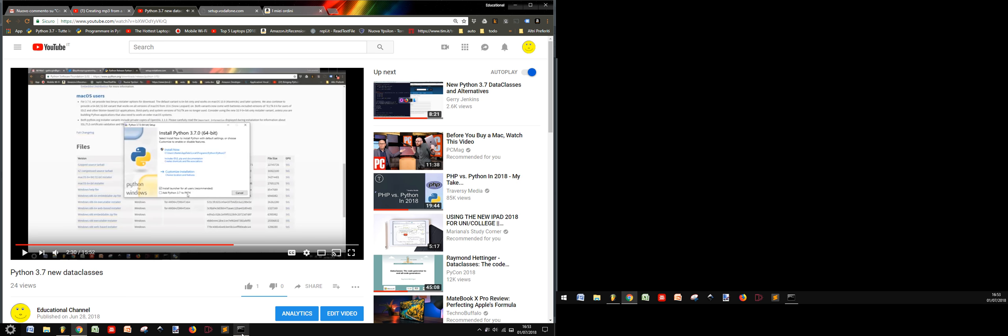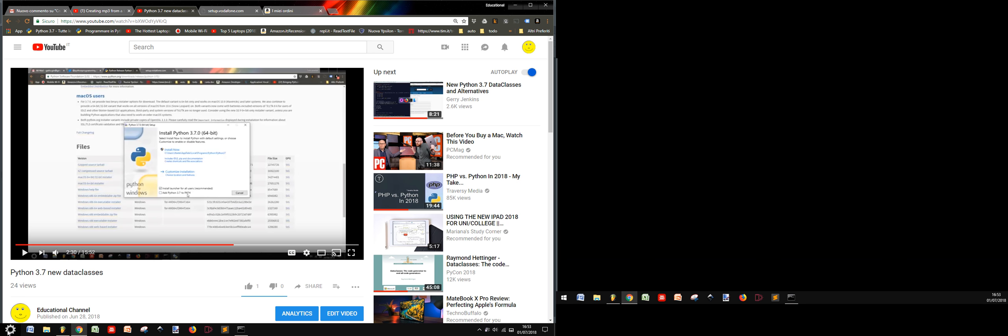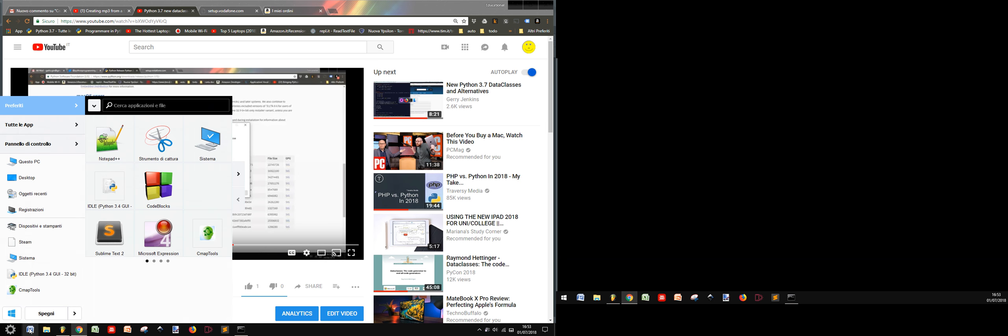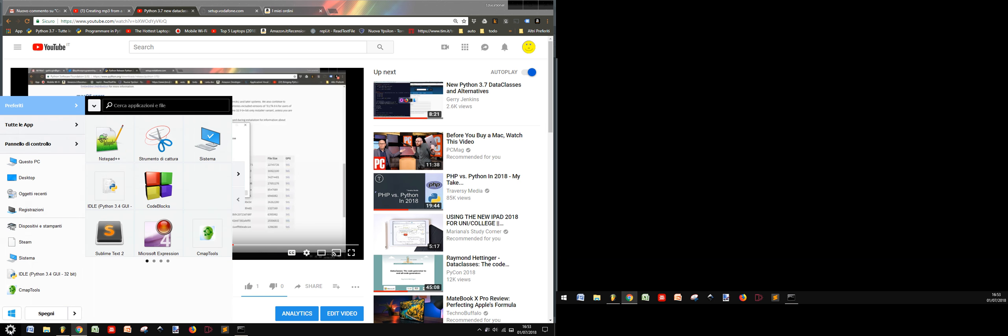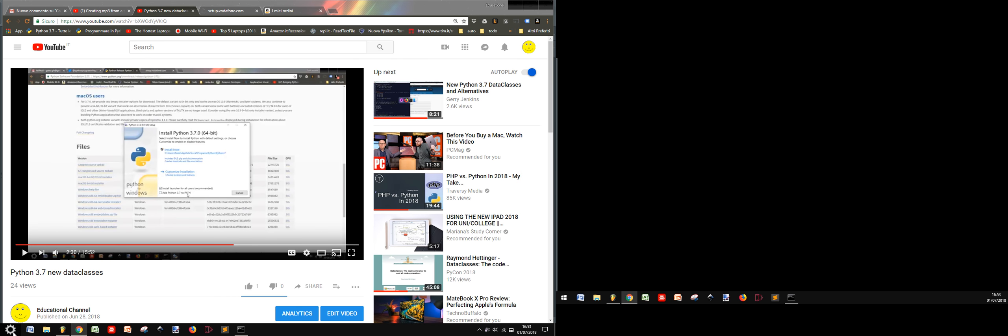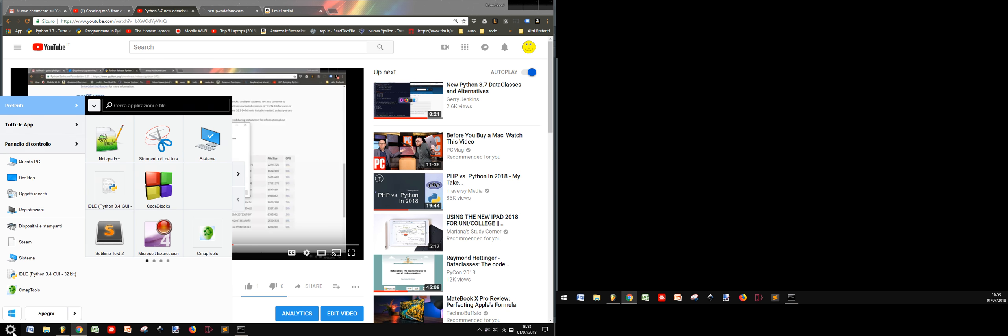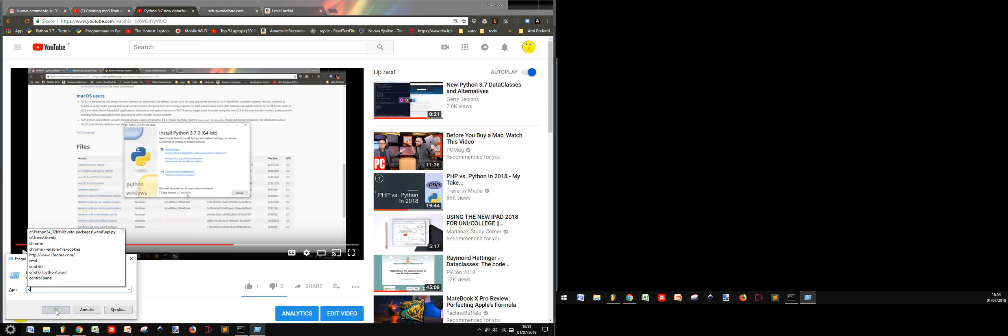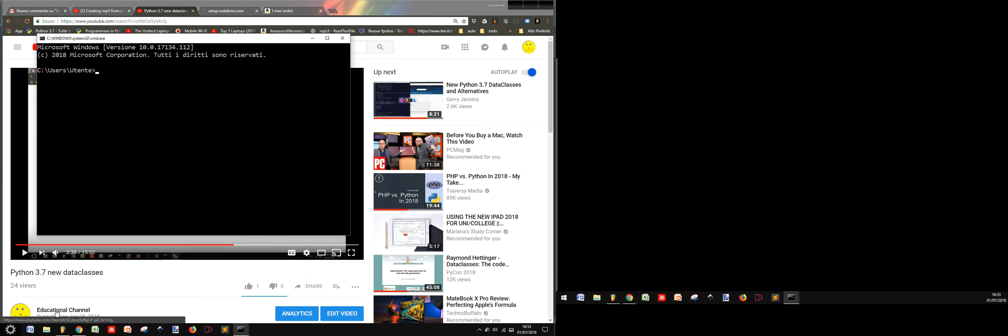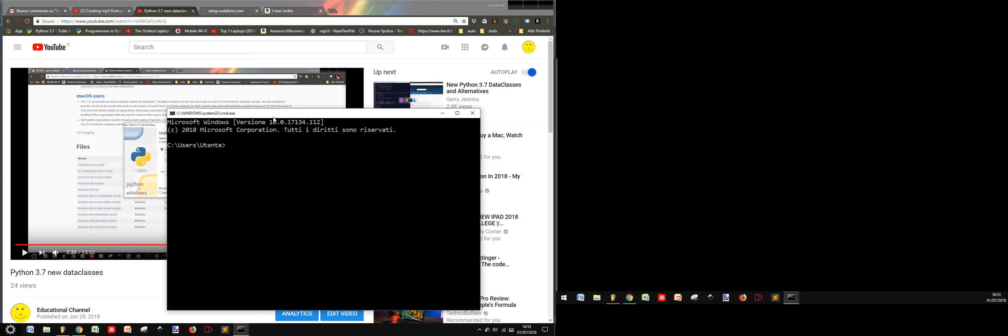Now I want to show you how to install the gtts module. So you can go into the command line with the Windows button and R, and you can use PowerShell or CMD to call the command line.